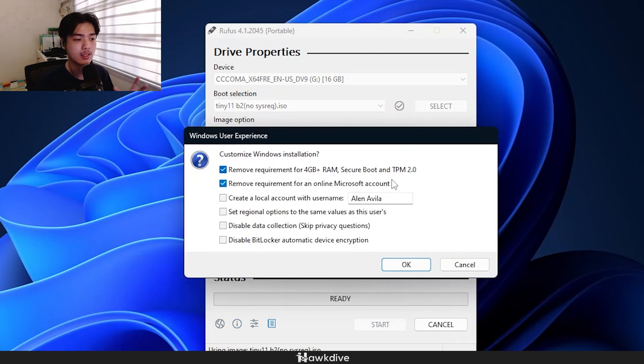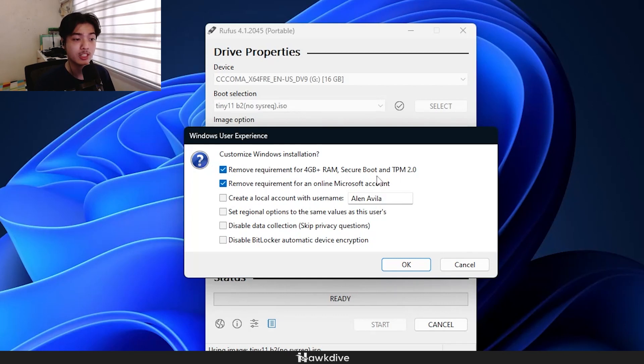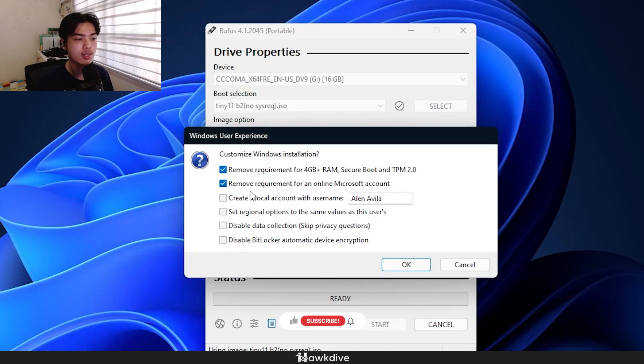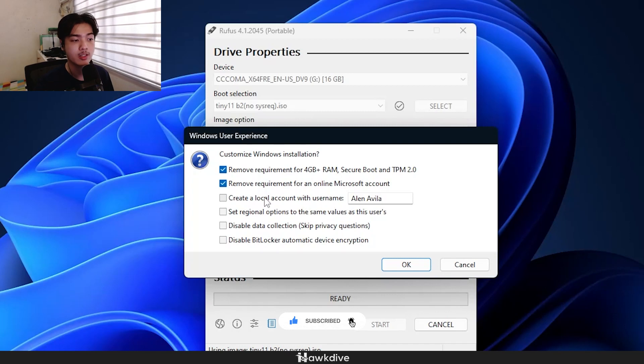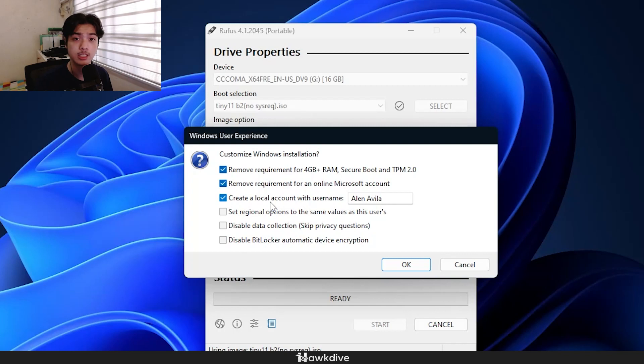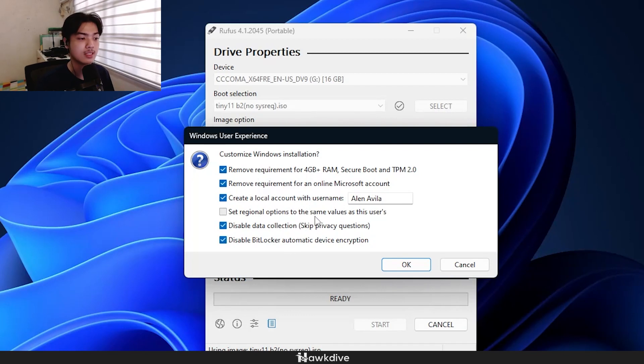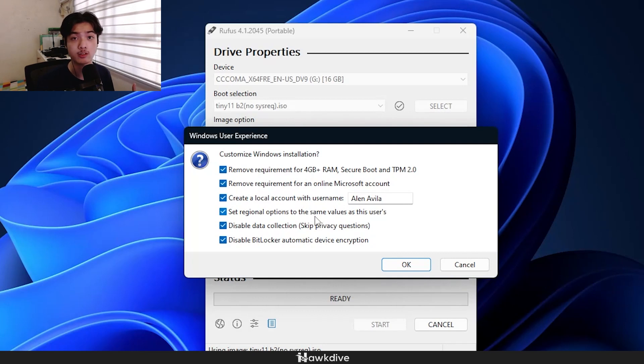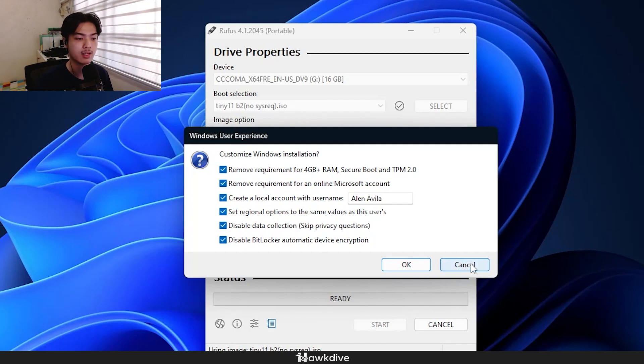Now if we press on start, we can customize it on what we want. As you can see right here, we can remove the requirement for 4GB of RAM, secure boot and TPM 2.0, as I stated earlier. We can remove the requirement for an online Microsoft account, which is a big lifesaver, especially if you want everything to be localized on your system. You can create your own username right from this without even having to fiddle around on the Windows installation protocols, like the continuous settings. And then right here, you can also just disable BitLocker data collection and basically set the same regional option as what you have in your current computer that you are using to create this tiny 11 installer. So once that's done, you just want to press on OK and press on start.